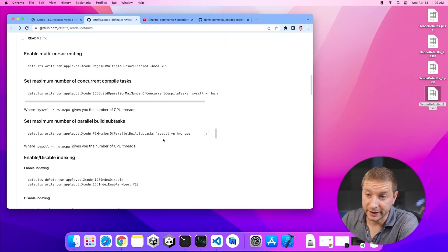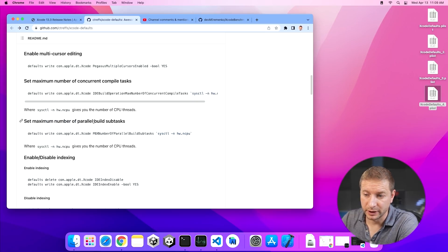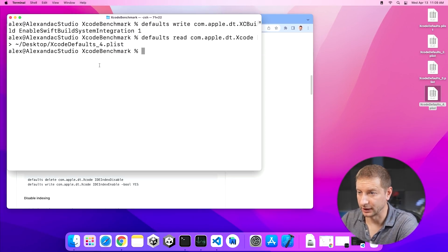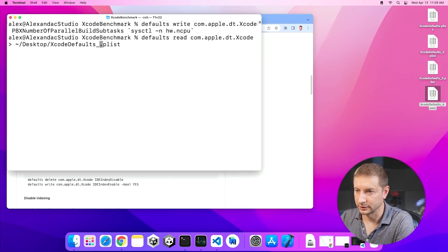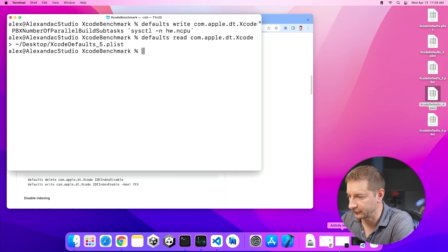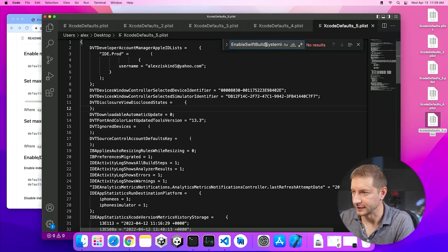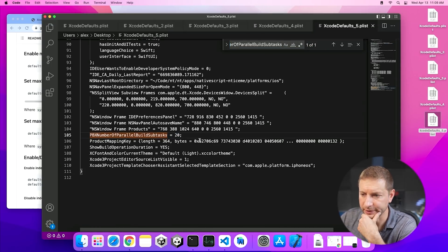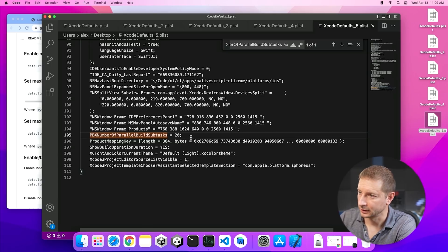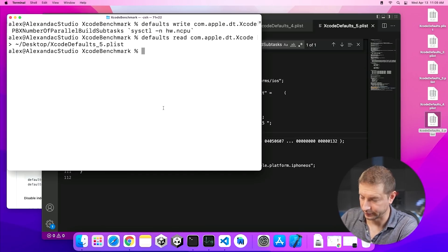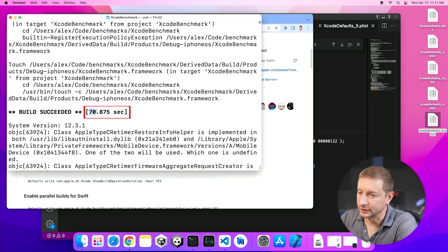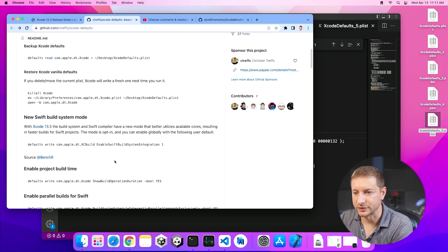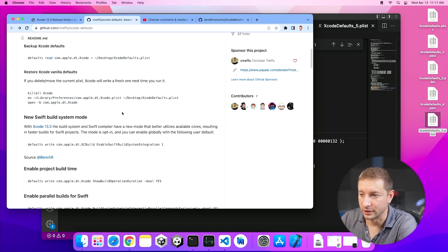There's another setting here in this repository that suggests set maximum number of parallel build subtasks. Let's try it. I don't know what that is, but we're going to try it anyway. Let's write this out to plist5. Let's have a look at it. And I want to find this setting in here. There it is. PBX number of parallel build subtasks equals 20. Let's try this out. See if this improves our build speed. This is done now. Let's have a look. We're still hovering around 70 seconds, folks. Very anticlimactic over here.